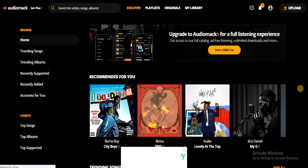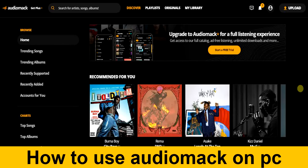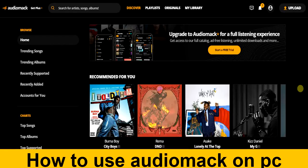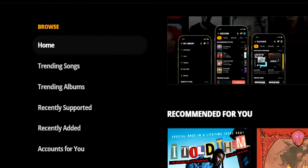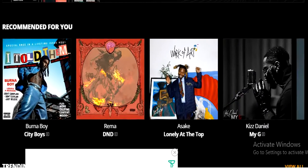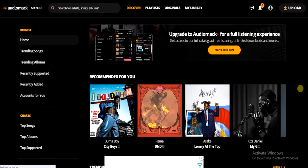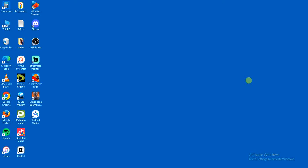Hello guys and welcome back to today's video. My name is Zeke, the programming guy. In today's video, I want to show you how to use Audio Mac on your PC. If you're struggling with how you could download or use Audio Mac on PC to listen to music, then this video is for you. As you can see, this is Audio Mac on my PC and I can actually listen to any music I want right here.